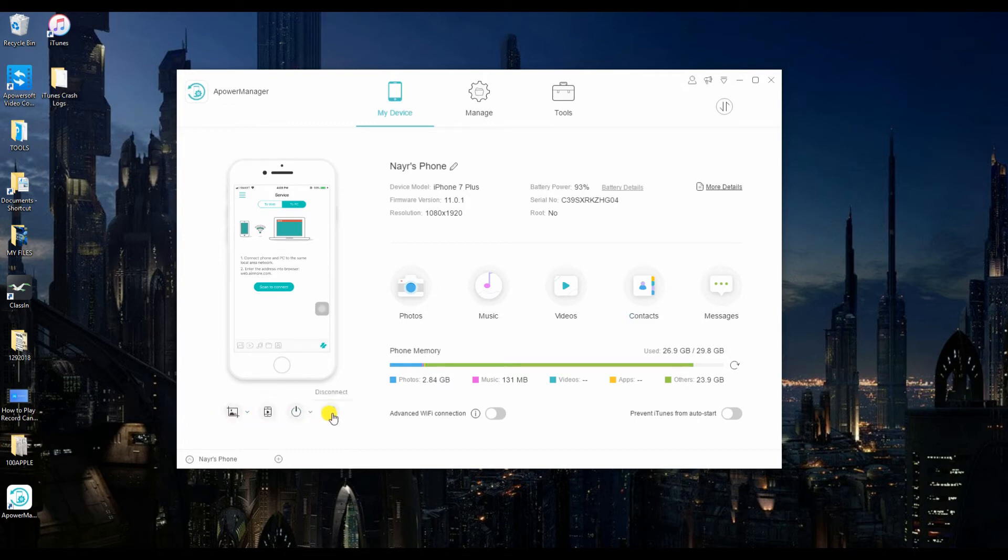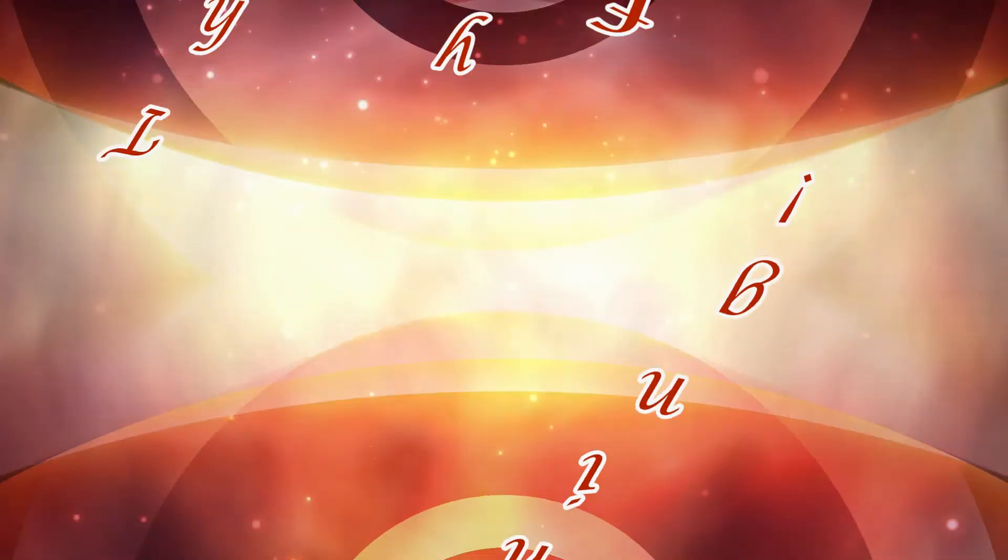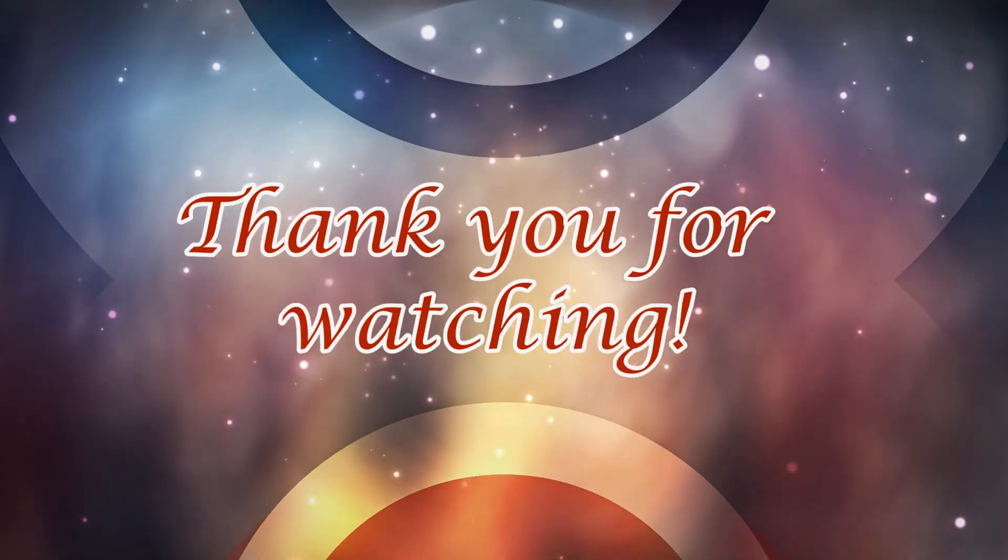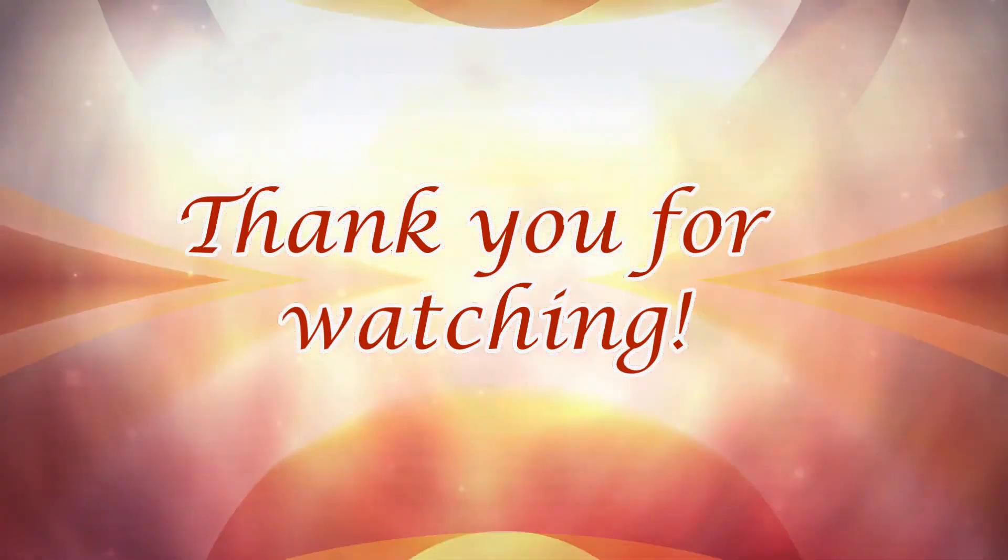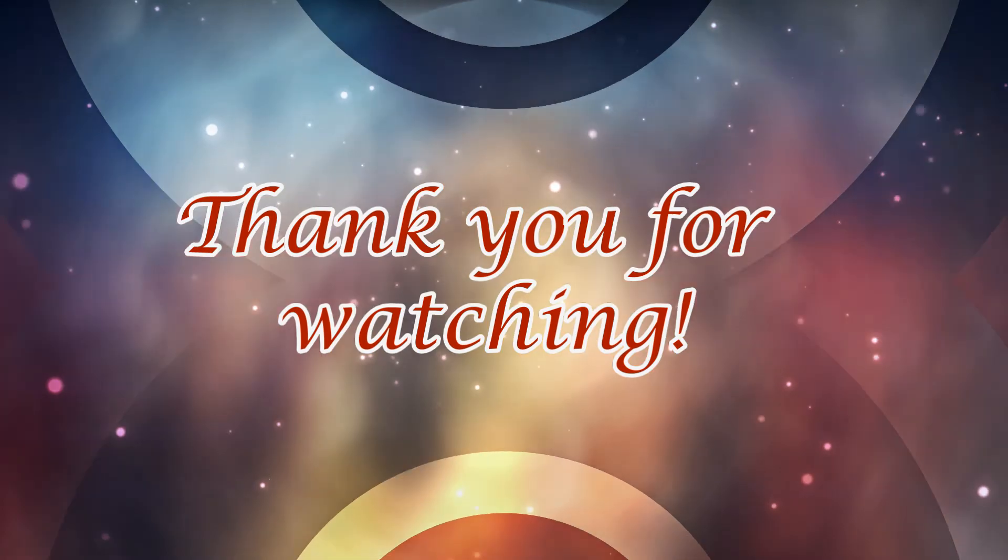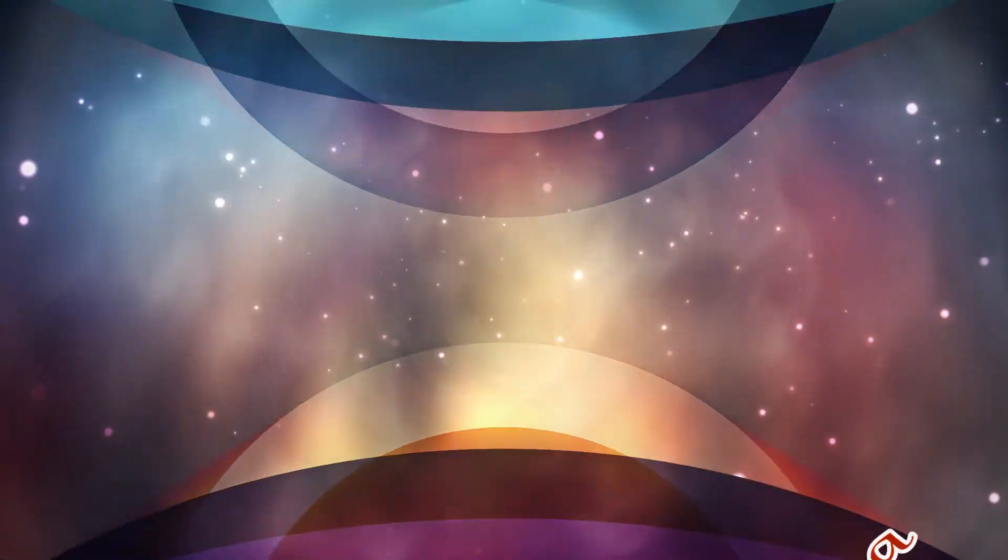To disconnect, just simply click this button. And that is how you extract your files using APowerManager. Thank you for watching.